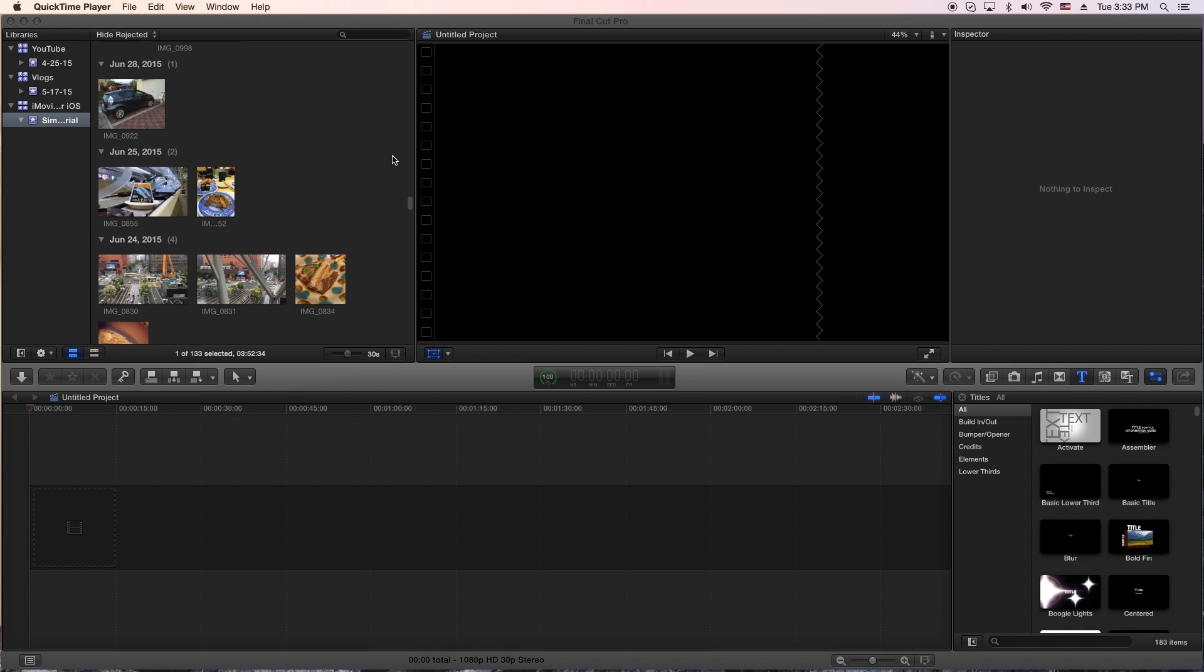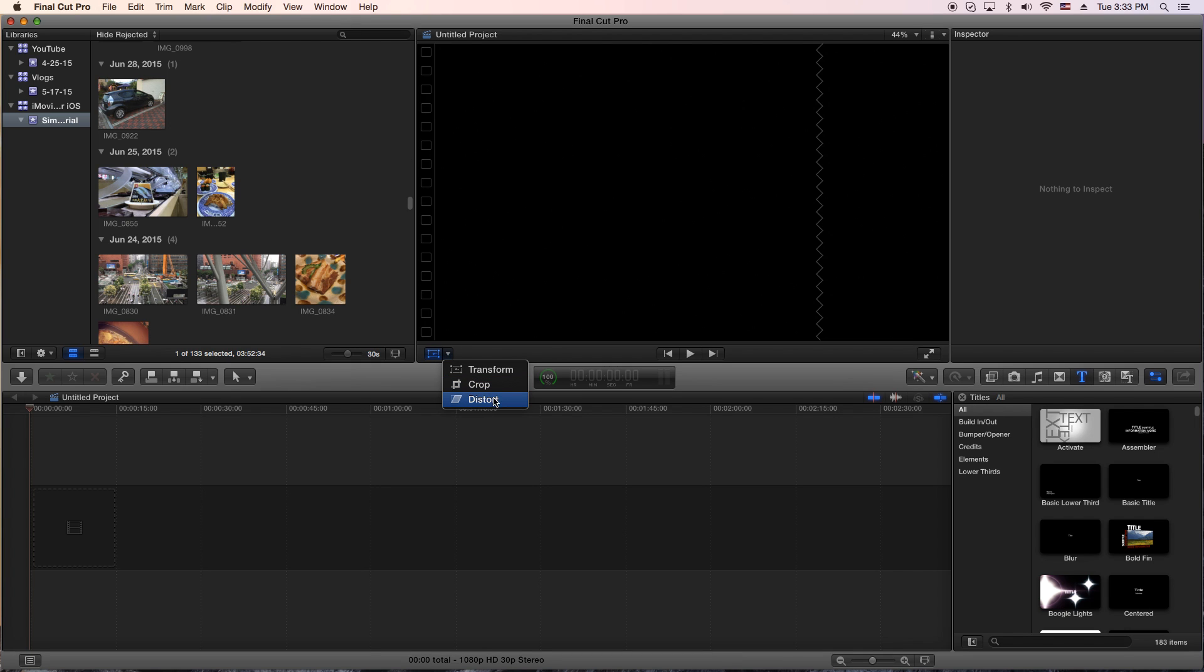Hey, how's it going folks? ET here with another tutorial. Today's tutorial is Final Cut Pro 10, and what we're going to do is actually work with a tool called the distort tool here, and possibly even a little bit of transform, but most importantly the distort tool.